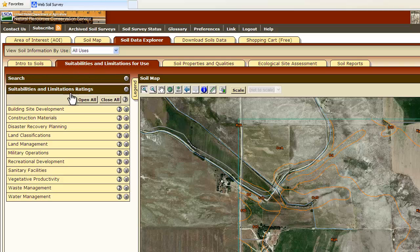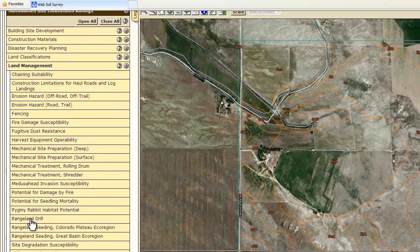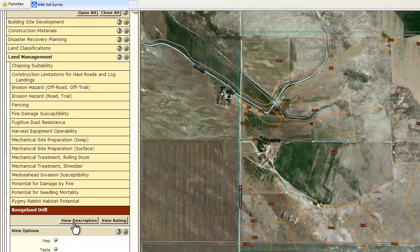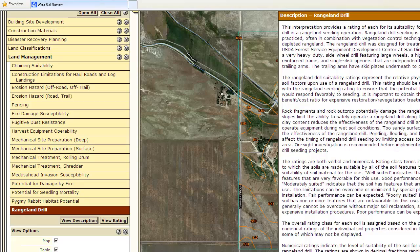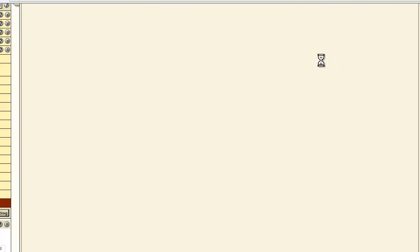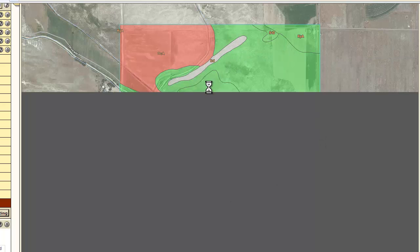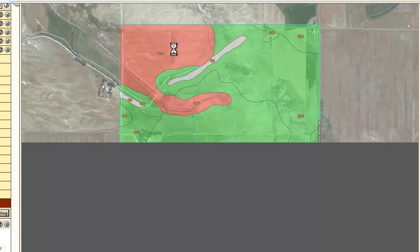If you're interested in these, feel free to explore them. There is a lot of interesting information in here, including under Land Management where we can look up the suitability for seeding with a rangeland drill by clicking on Rangeland Drill. If you click on View Description, it brings up a description of what the rating is and what the report is. If you click on View Rating, it generates a map that shows the rating in different colors — in this case we have a green rating and a red rating.